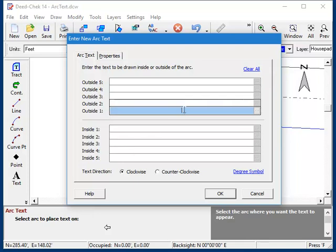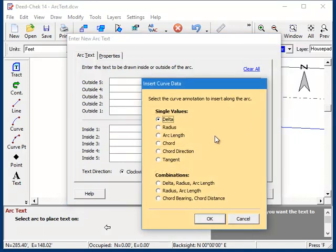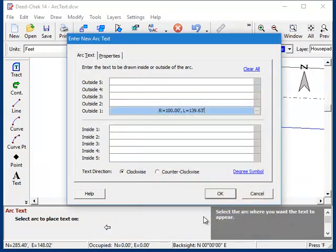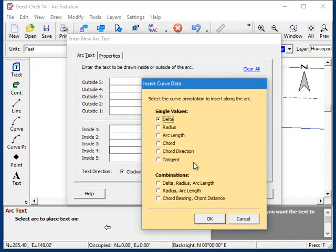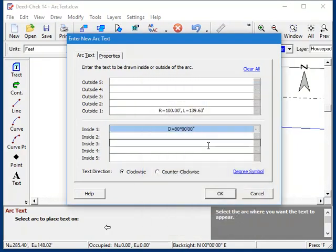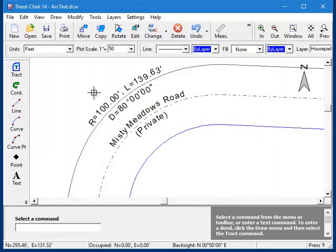So on the outside, I'll choose radius and arc length. And on the inside ring, I'll just show the delta or central angle. There it is.